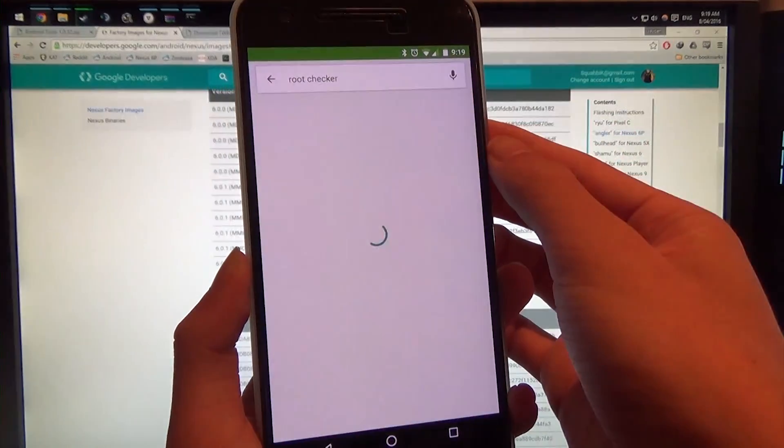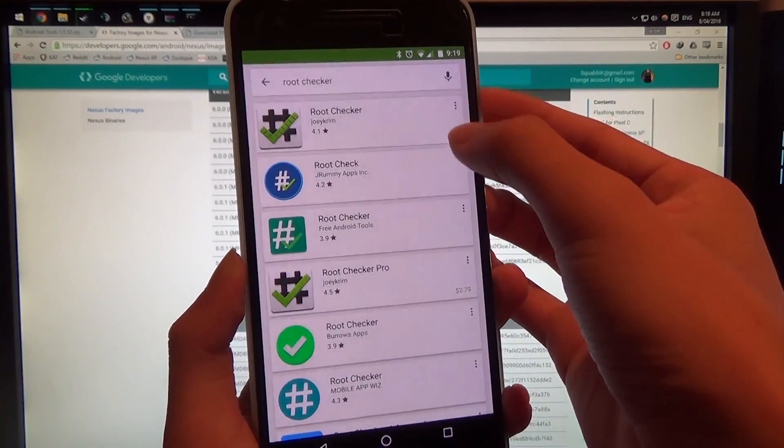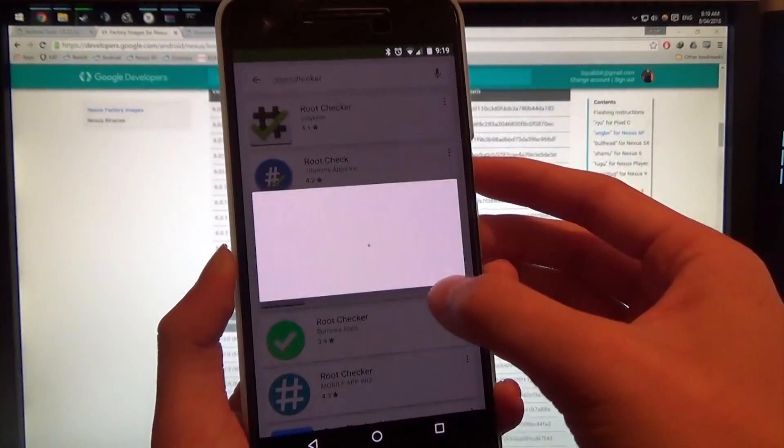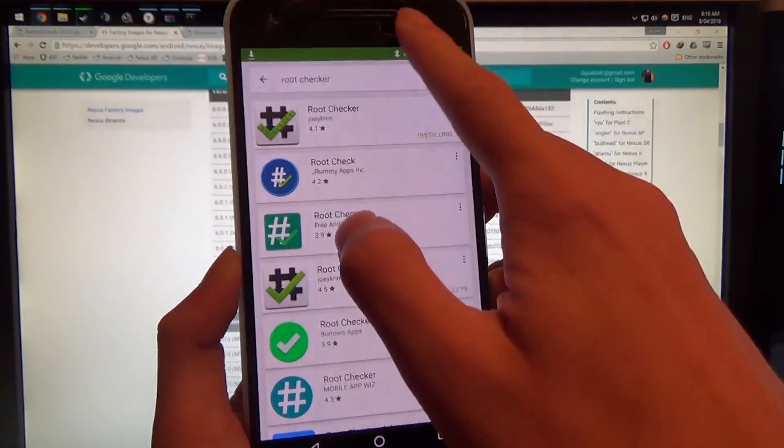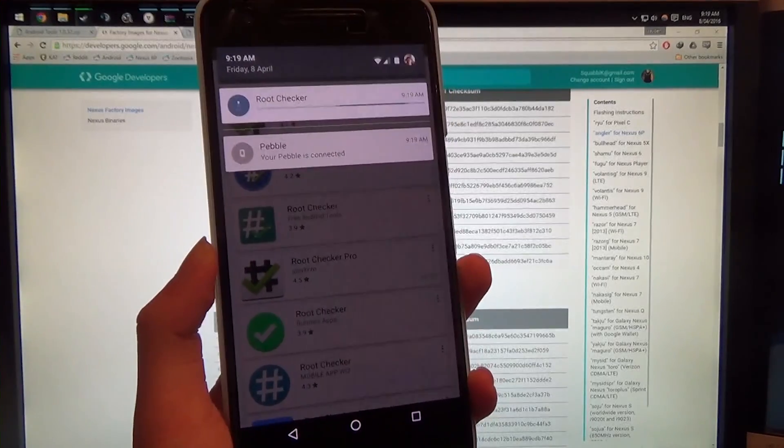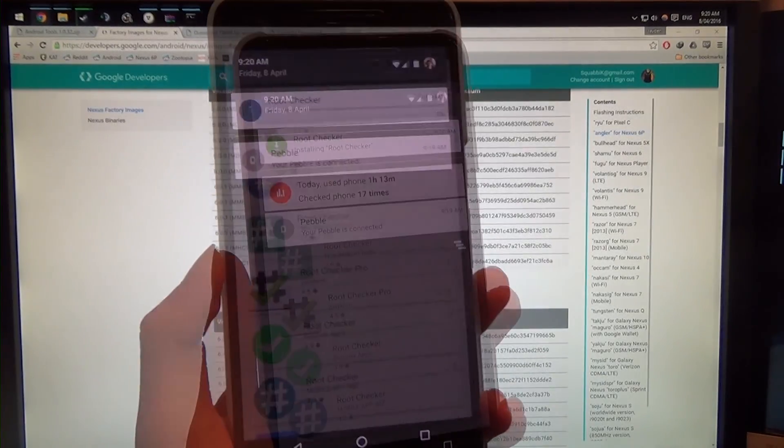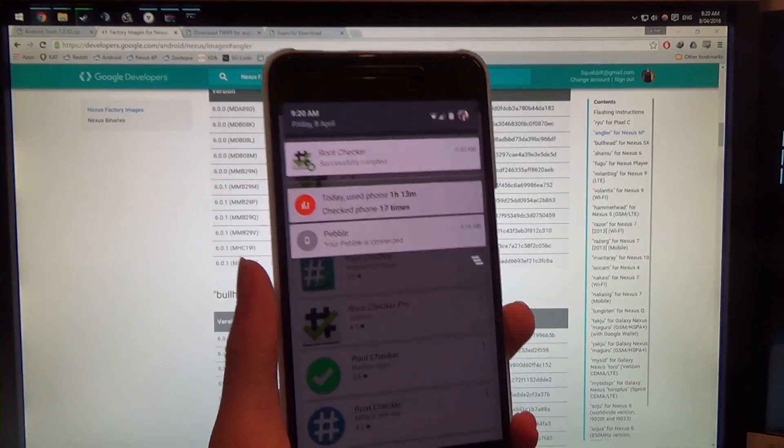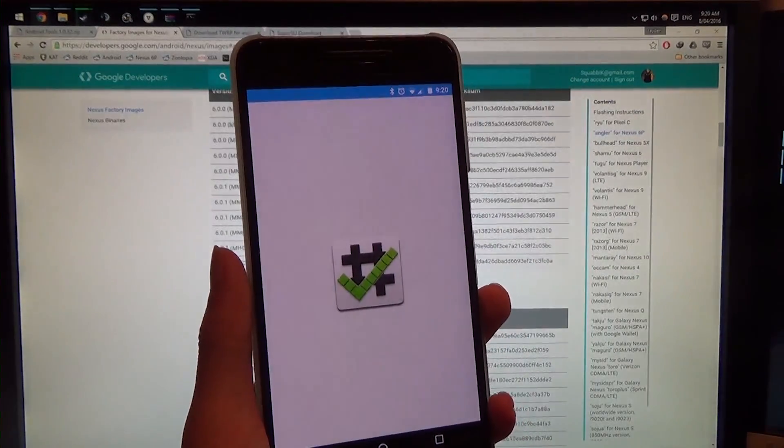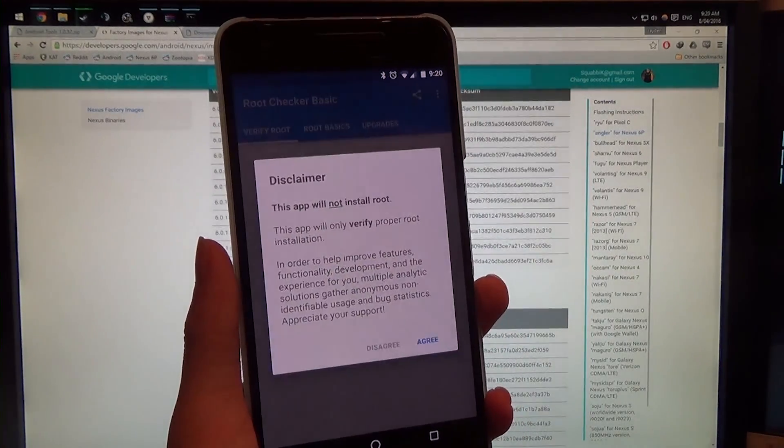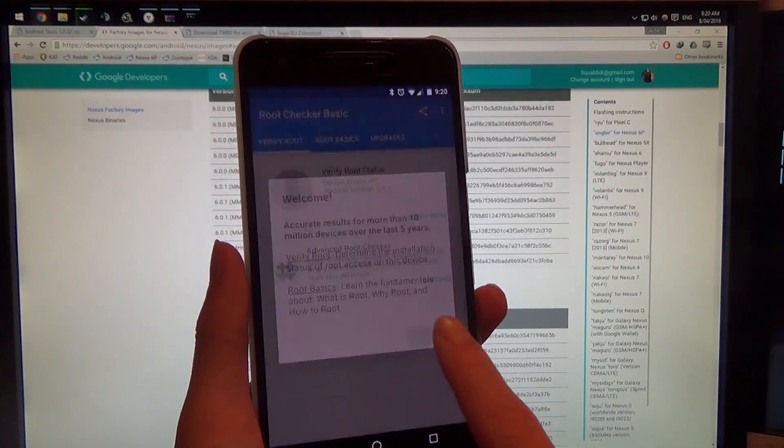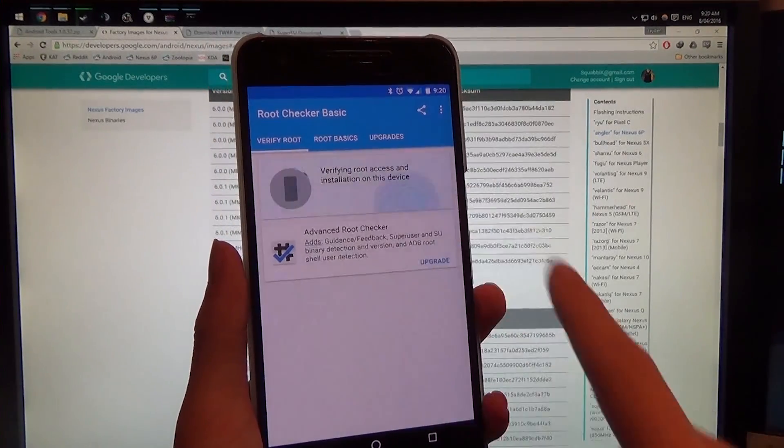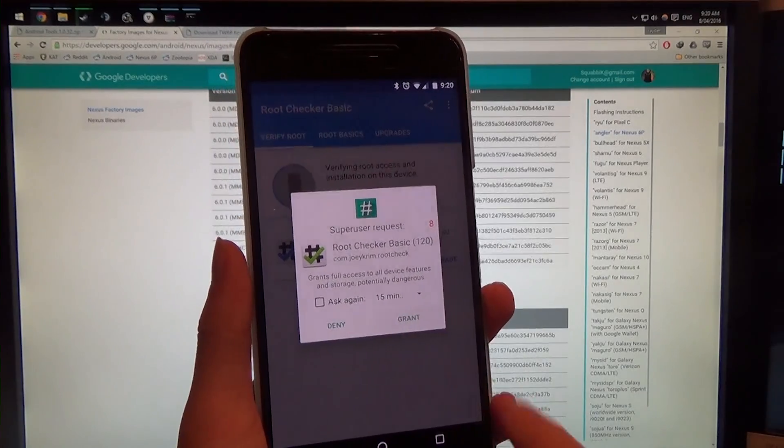So if we download a root checker or something. There we are, first on the list. We will use the first one. We're going to install it, hopefully it won't take too long because I don't like waiting for things either. Okay, so we're going to open that, and should ask for root access. Yes, I agree, okay. Ready, verify, and there we go.